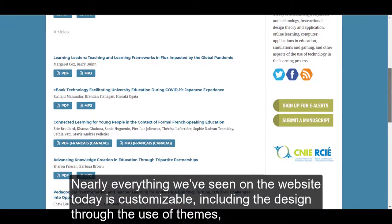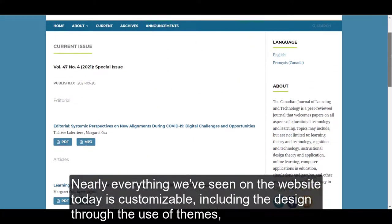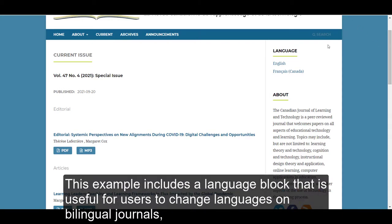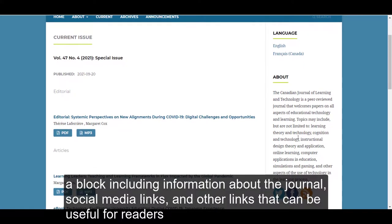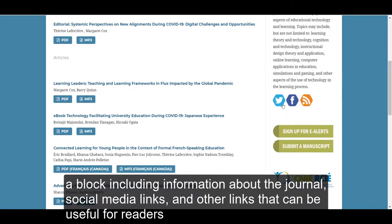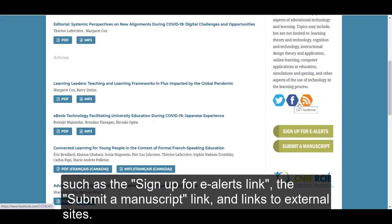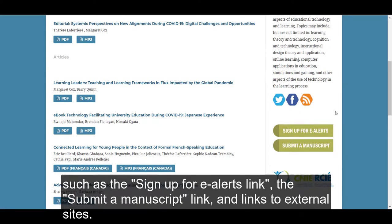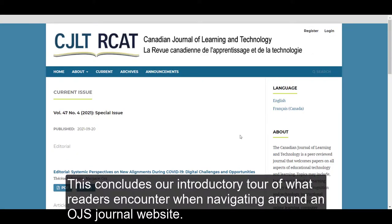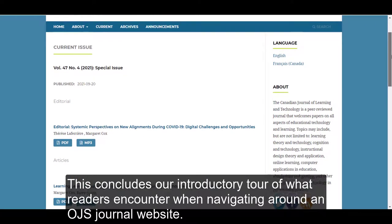Nearly everything we've seen on the website today is customizable, including the design through the use of themes, and I'll walk you through that process in the subsequent modules. This example includes a language block that is useful for users to change languages on bilingual journals, a block including information about the journal, social media links, and other links that can be useful for readers, such as the sign up for e-alerts link, the submit a manuscript link, and links to external sites. This concludes our introductory tour of what readers encounter when navigating around an OJS journal website.